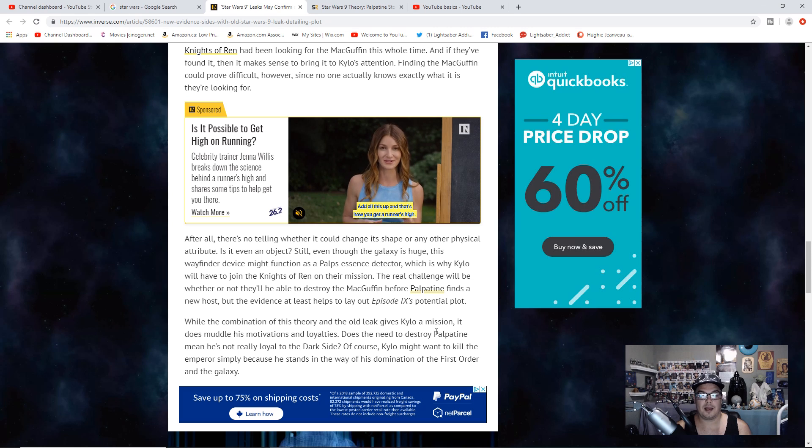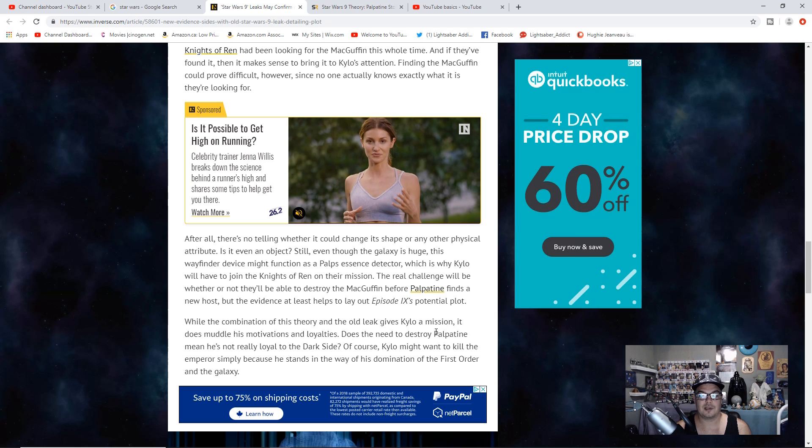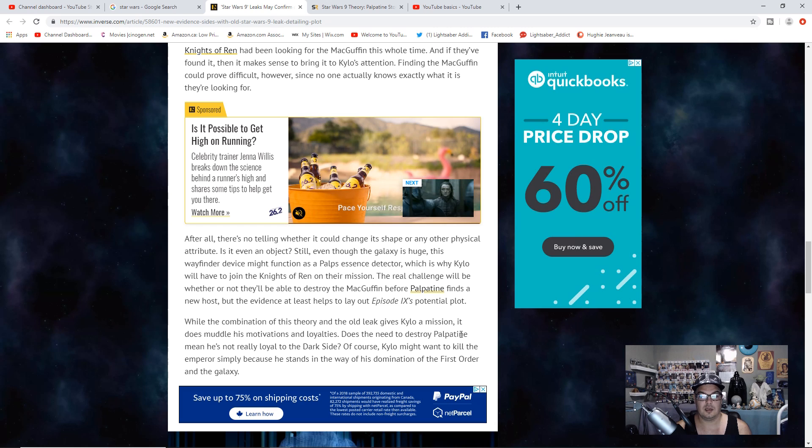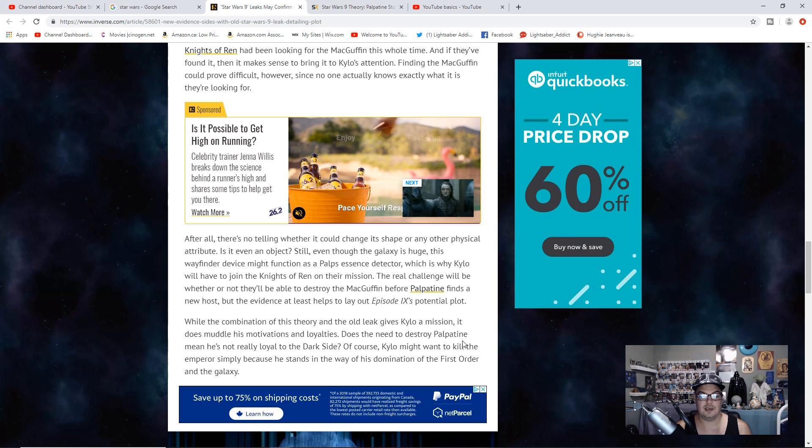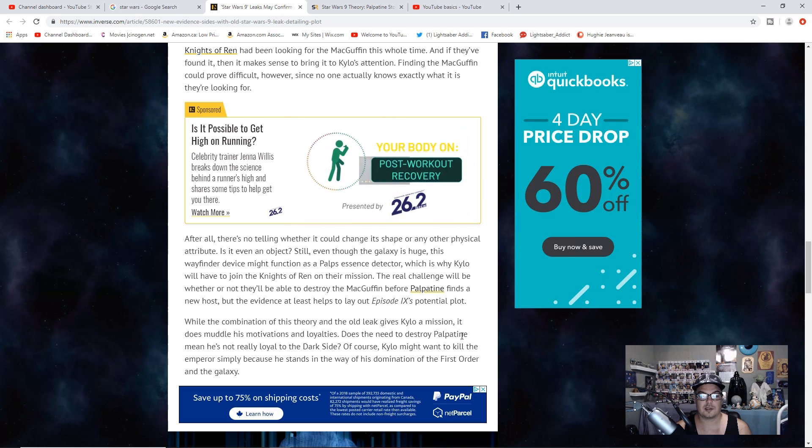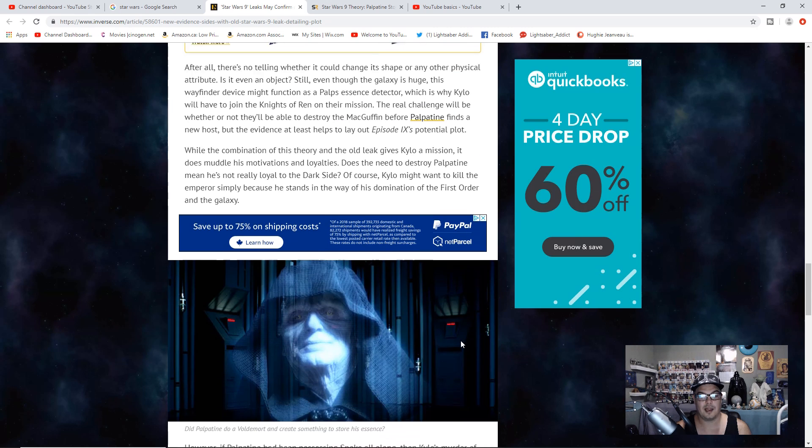While the combination of this theory and the old leak gives Kylo a mission, it does muddle his motivations and loyalties. Does the need to destroy Palpatine mean he's not really loyal to the dark side? Of course, Kylo might want to kill the Emperor simply because he stands in the way of his dominance of the First Order and the Galaxy.